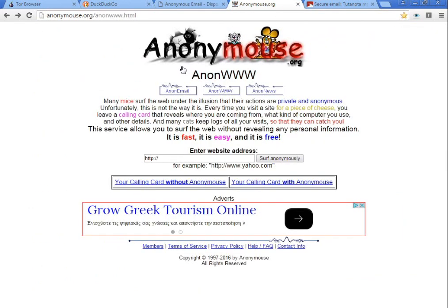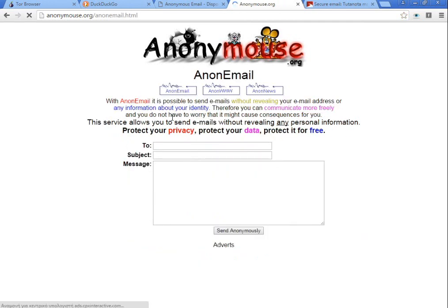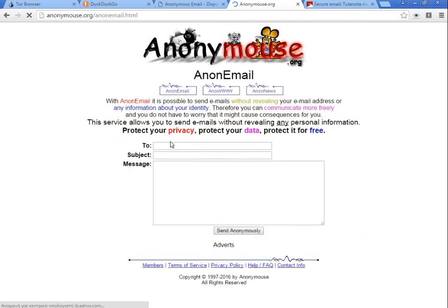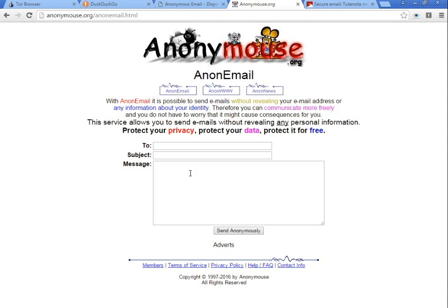After that, you can go to Anonymouse. You can search the web also without anyone tracking you. Another thing is that it has anonymous mails where you enter the sender, your subject, and your message. The sender will be unknown, so it's possible that this email will end up in the junk folder.